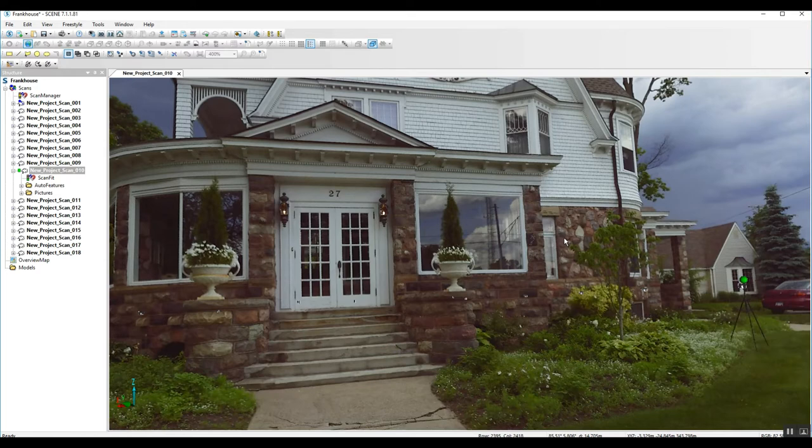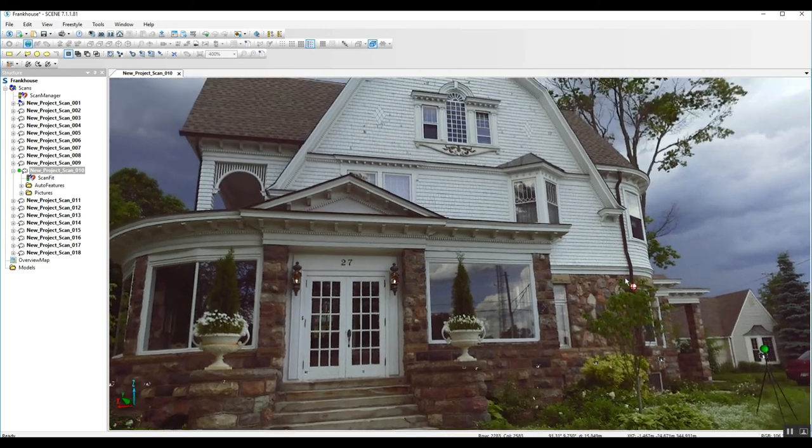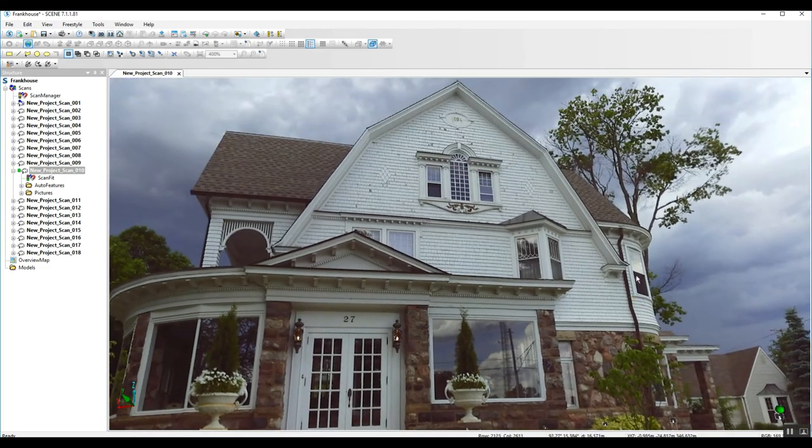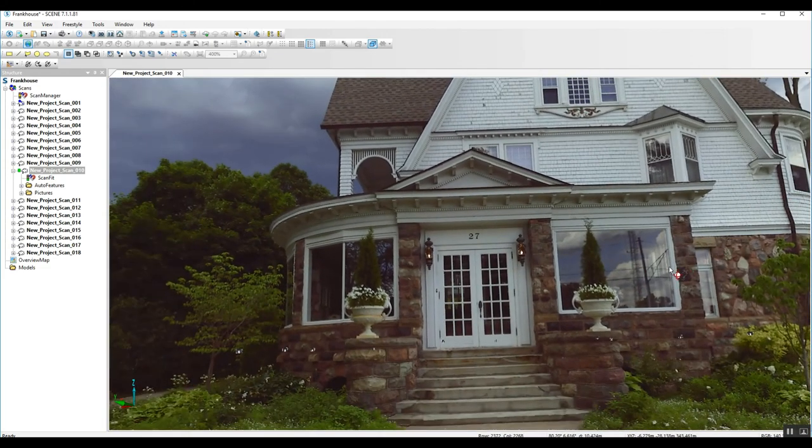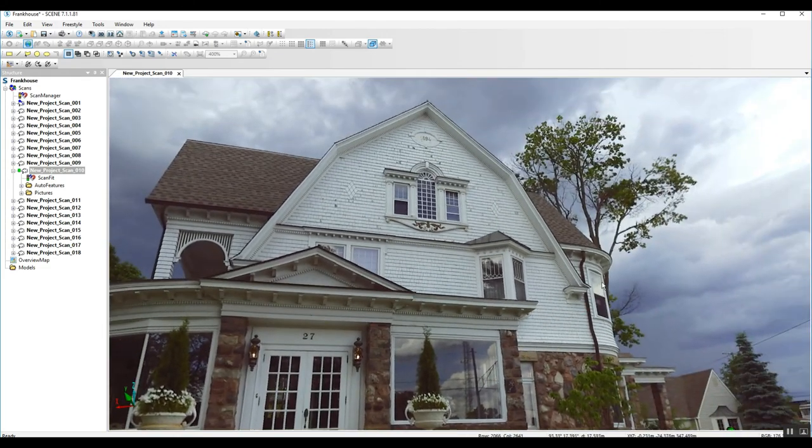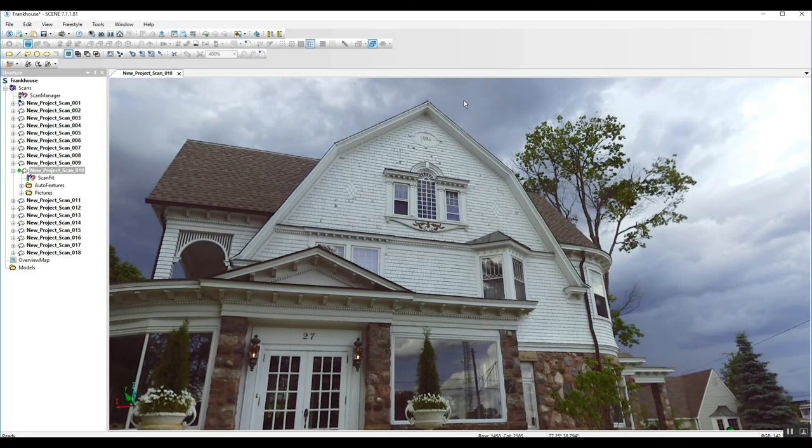This is Nick at Atlantic Laser Scanning. Today we're going to take a look at a house that's been scanned and we're going to look at some of the detail we can pick up in the upper reaches of the house.